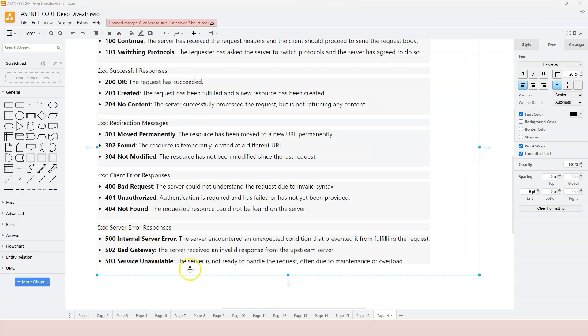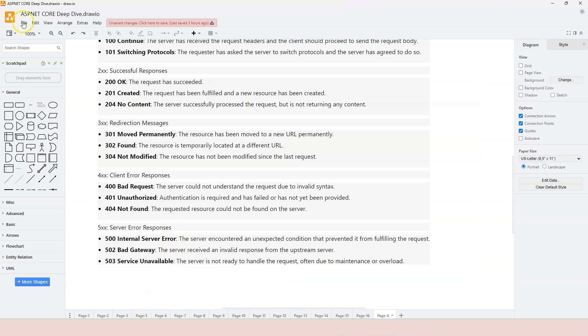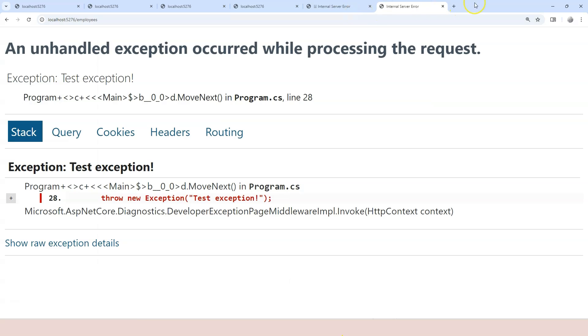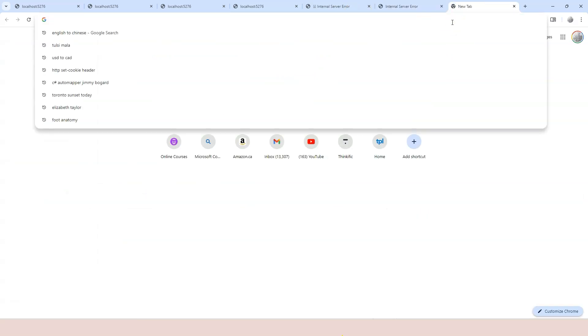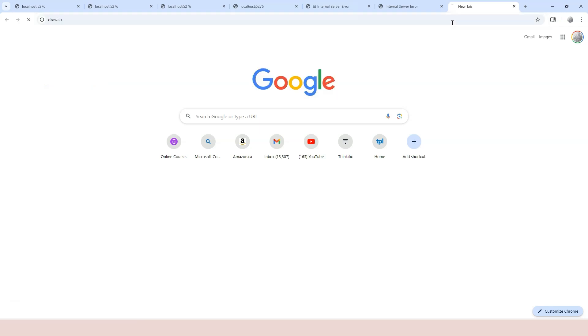That covers our 500. Let's now look at the 300. 300 is a redirectional message, redirectional status code. Let's take a look at some examples, for example, 301 moved permanently. The drawing software that I'm using right now is from a certain URL. Let's go to a browser and try to use draw.io.